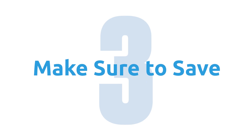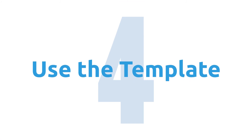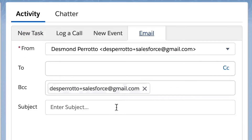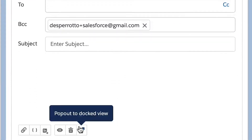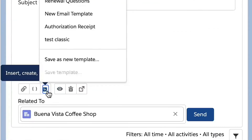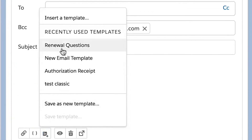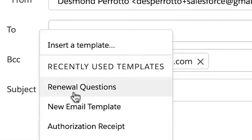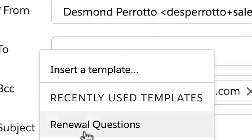Step three, save. When you are done, click the icon to the right of the brackets to save your template. Step four, use the template. To use the template in the future, when you're on a record to send an email, click the email button and instead of typing out a new email, click the Insert, Create, or Update Template button and select Insert a Template. You can now choose the template you created and use it for the email activity.